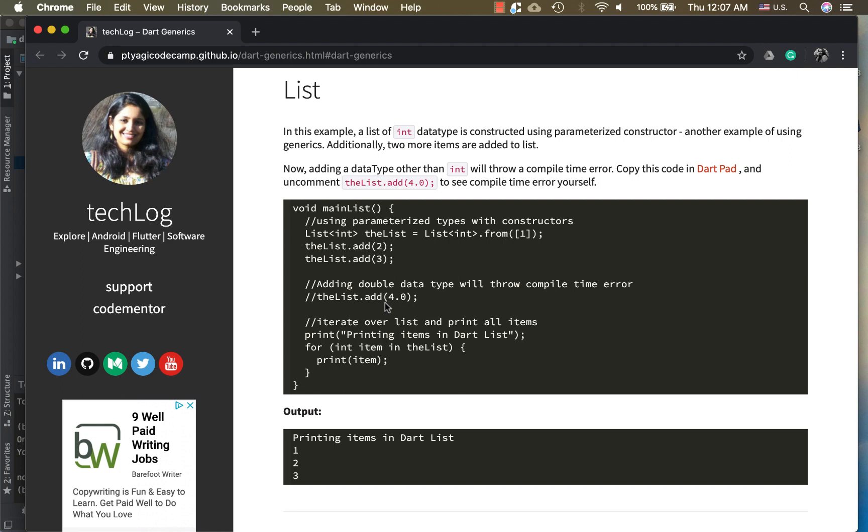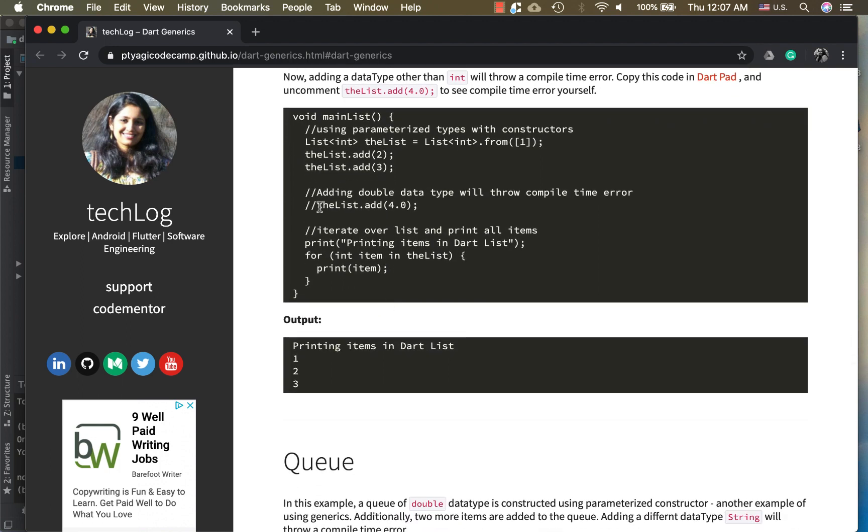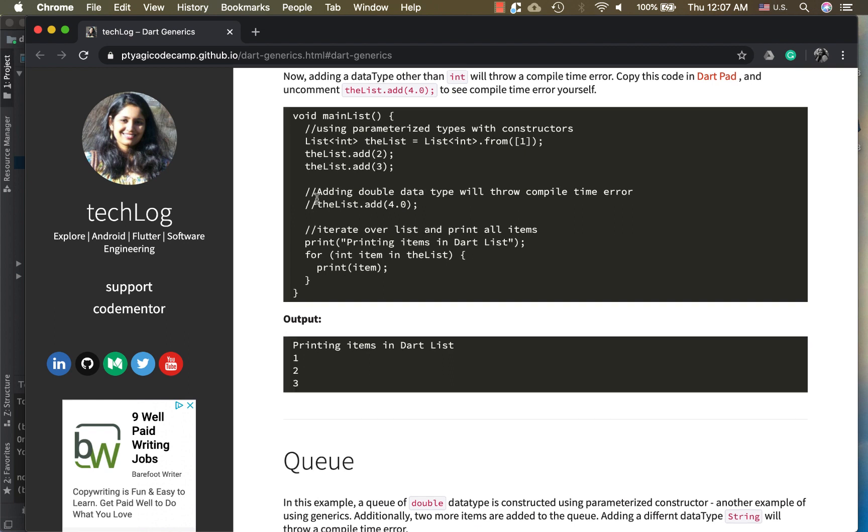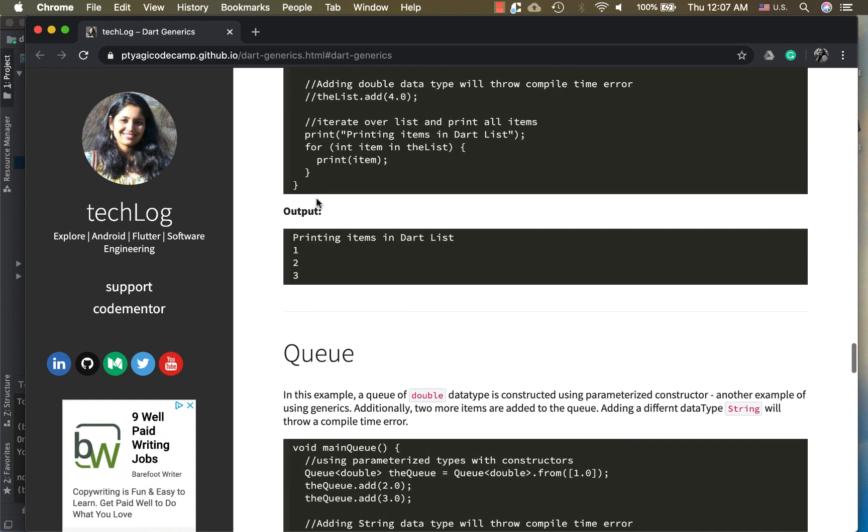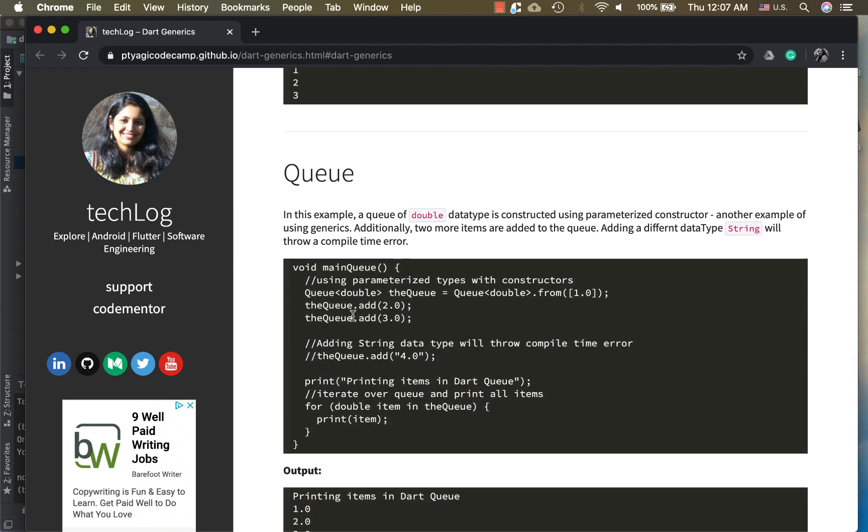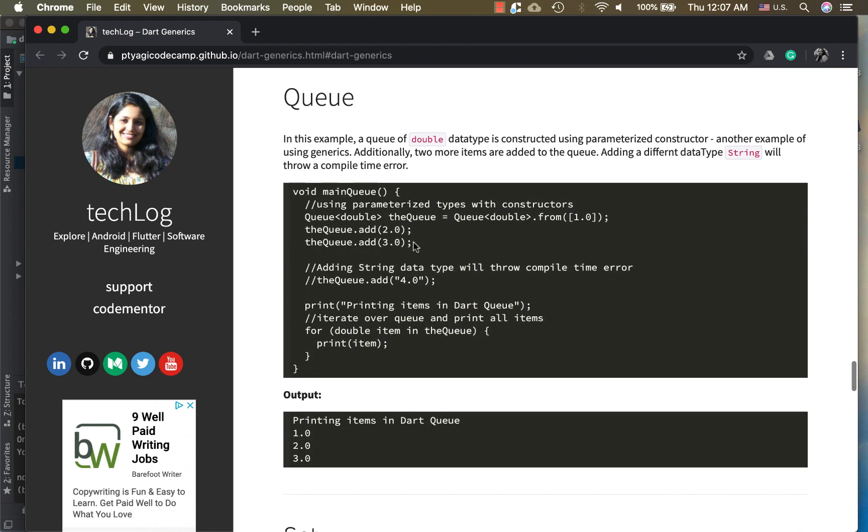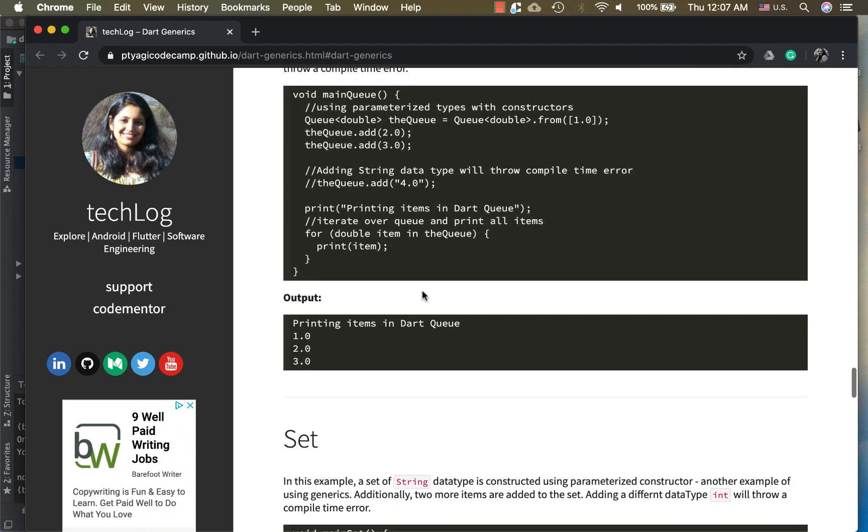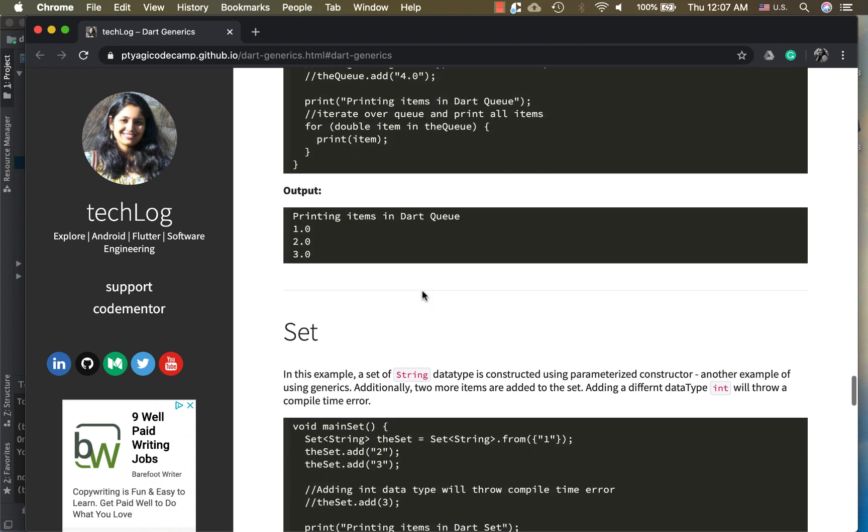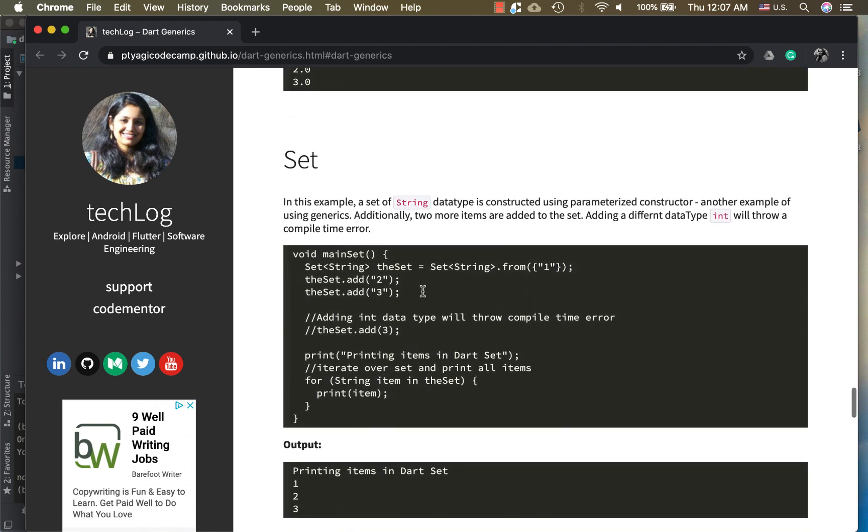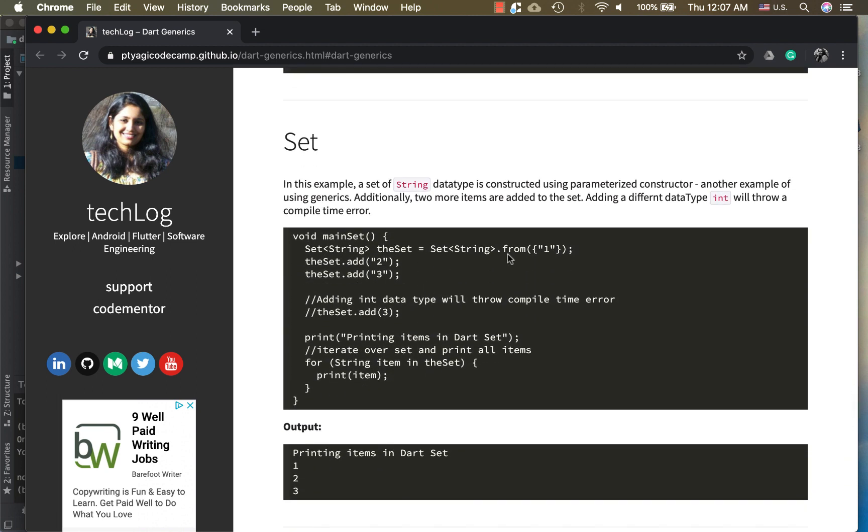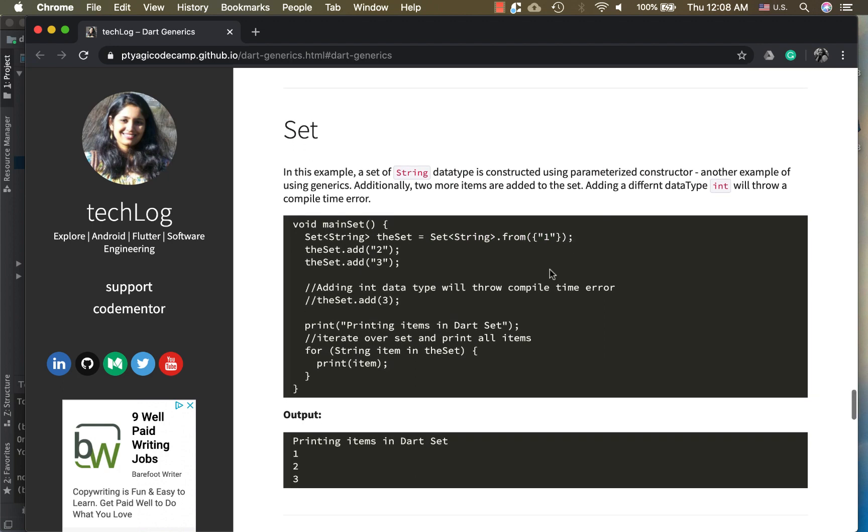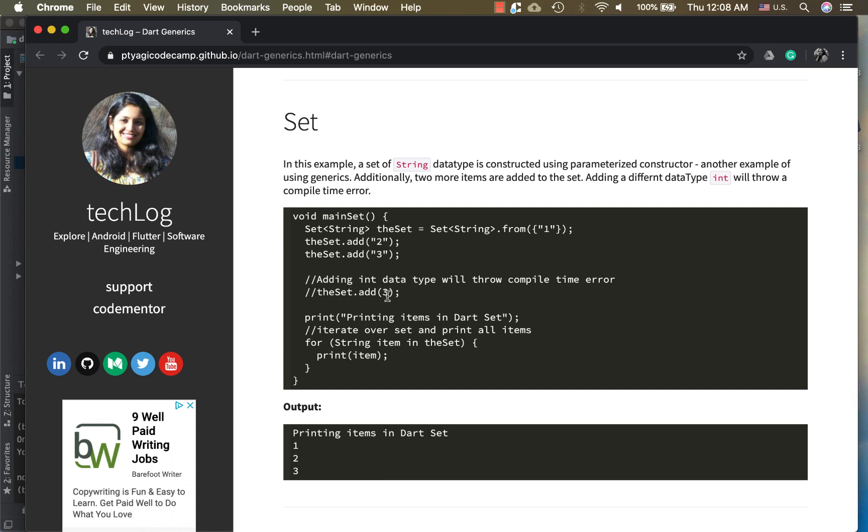In the queue, queue is the same. In queue I'm using a different data type, double, and I'm trying to add a string. This is where it will bail out. It will throw a compile time error. And now this is set. In set you can also use the constructor, the parameterized constructor. This is the way to do it. And again the different data type will throw exception.